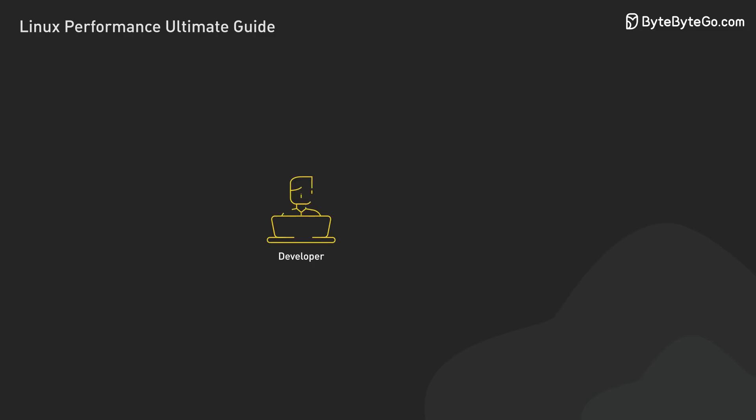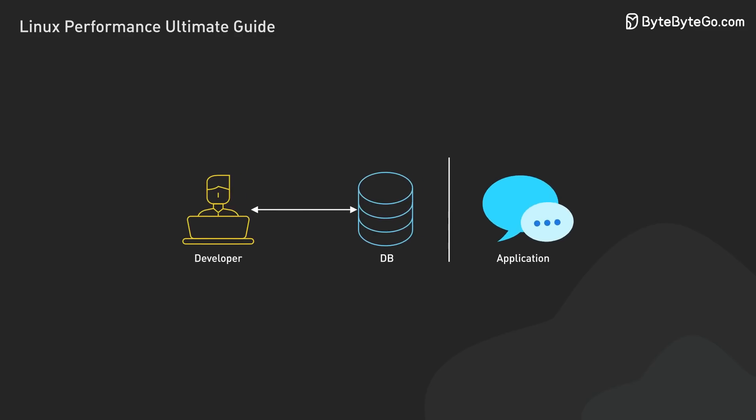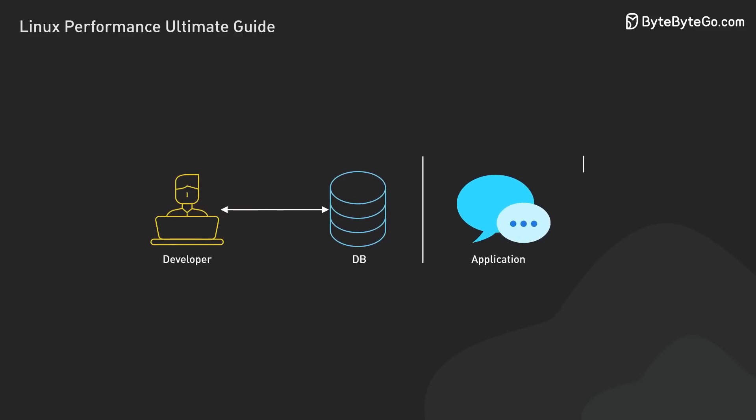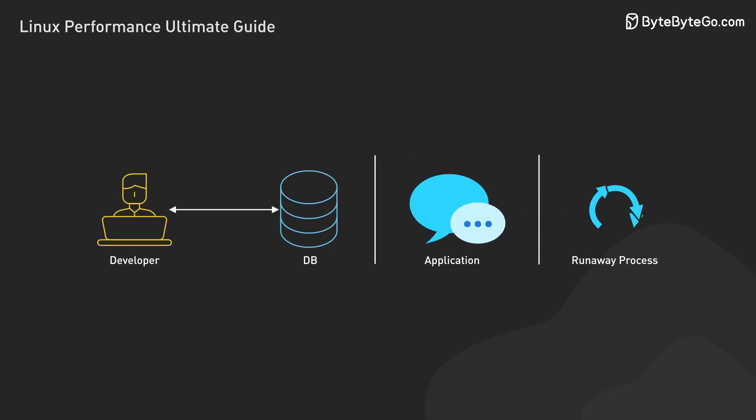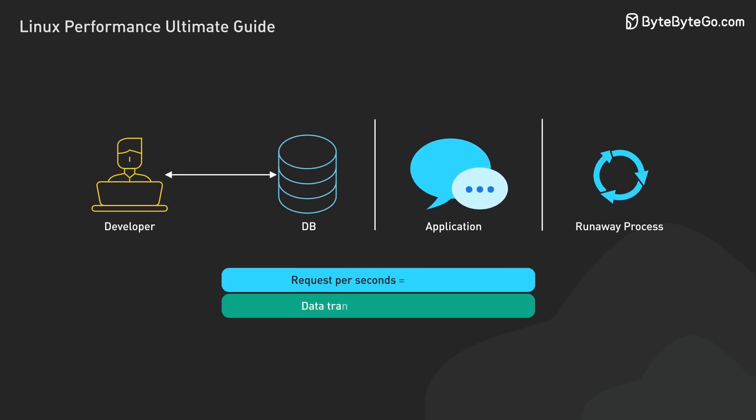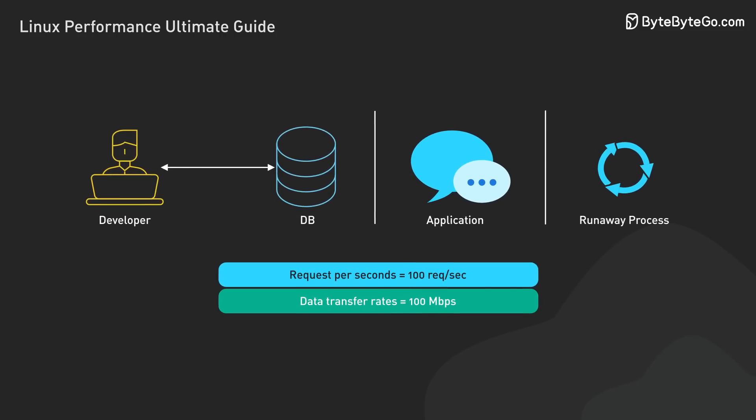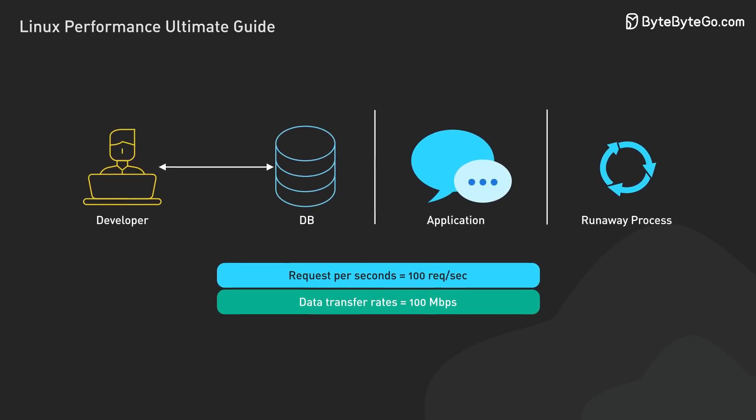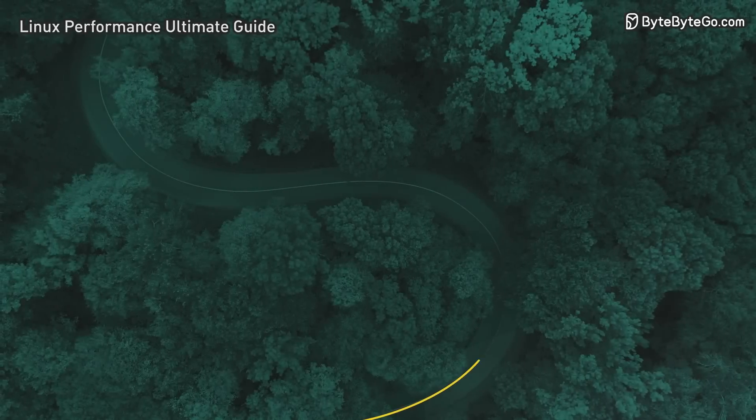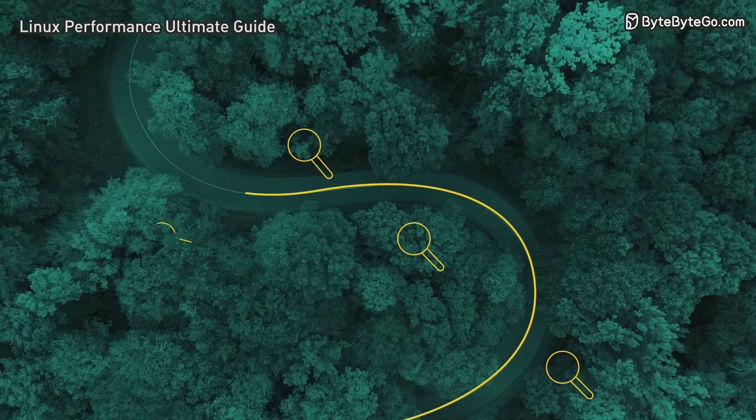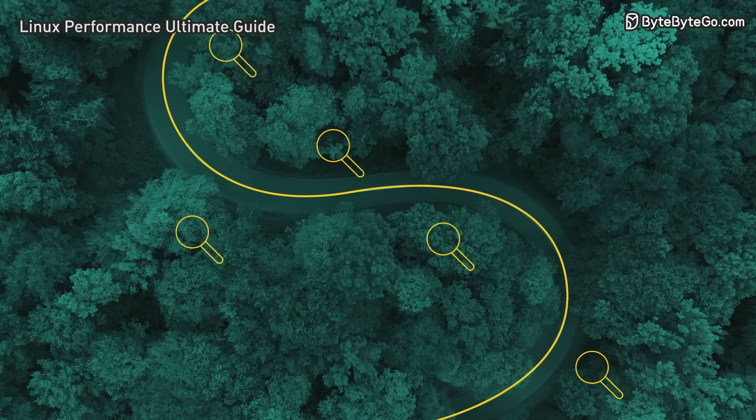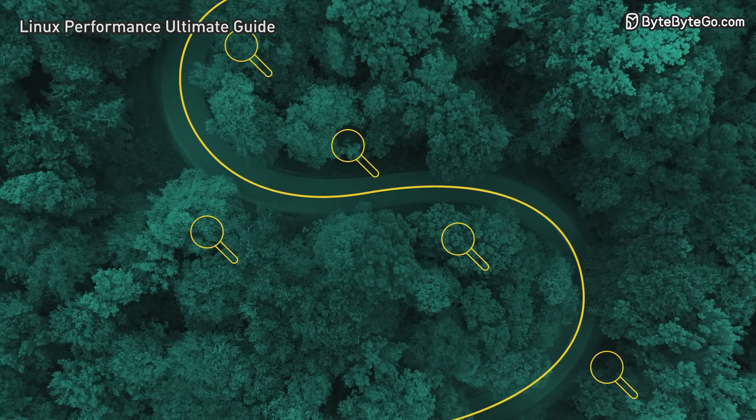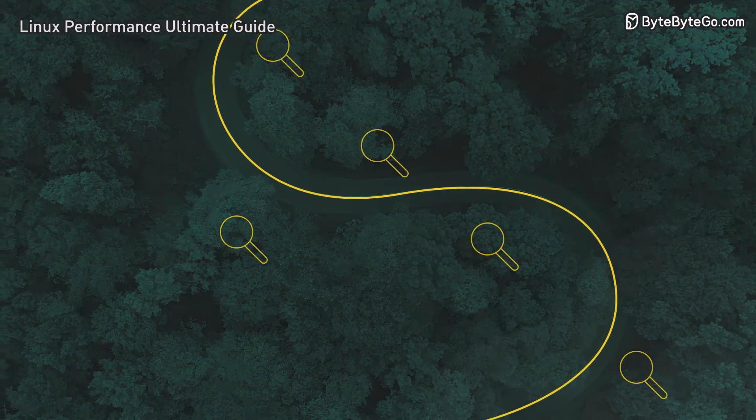Finally, we investigate the source of the problem. Is the load coming from legitimate user activity, a specific application, or perhaps a runaway process? We quantify this in terms of requests per second, data transfer rates, and how these change over time. This focused approach creates a clear roadmap for our investigation, ensuring we don't waste time on unrelated areas.